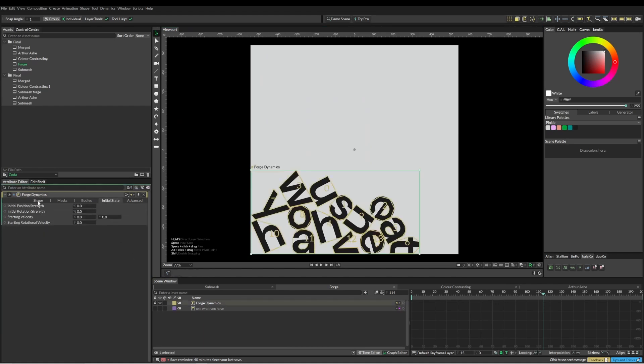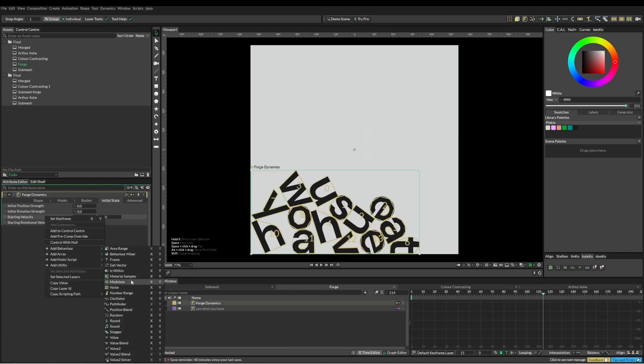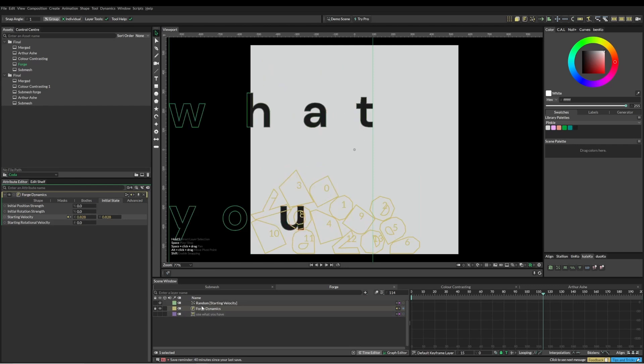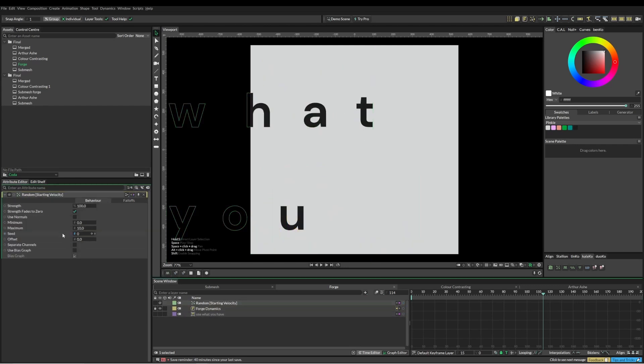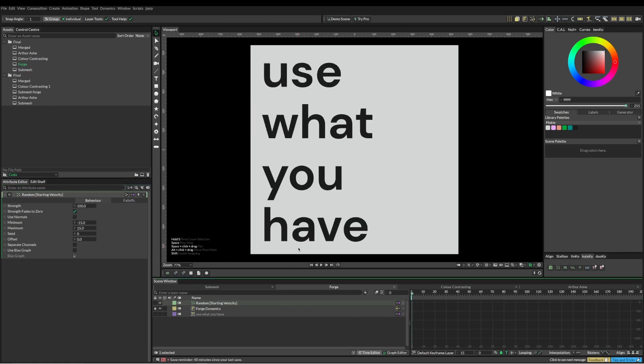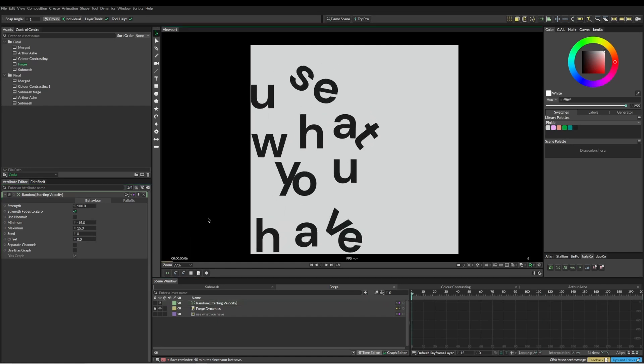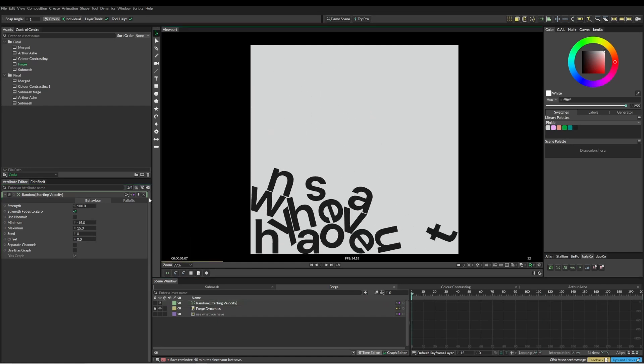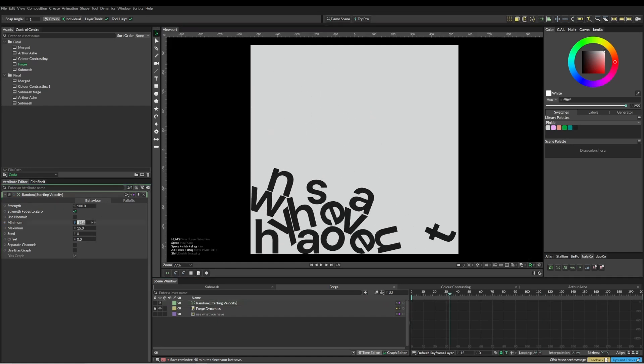We've also got the starting velocity, and I'm just going to put a little bit of a random on that. It's a bit more of an—not like an explosion, but it is a bit more of a...